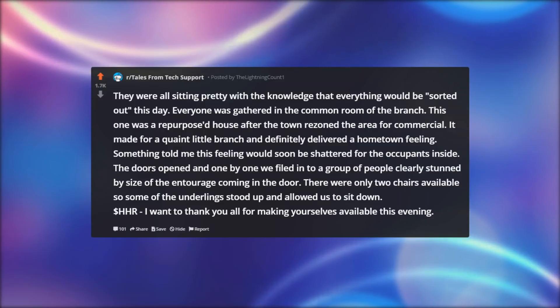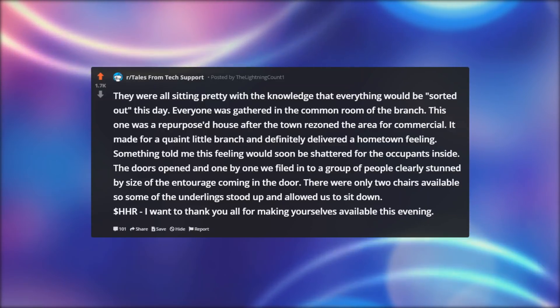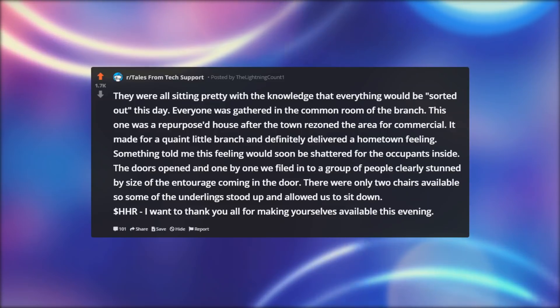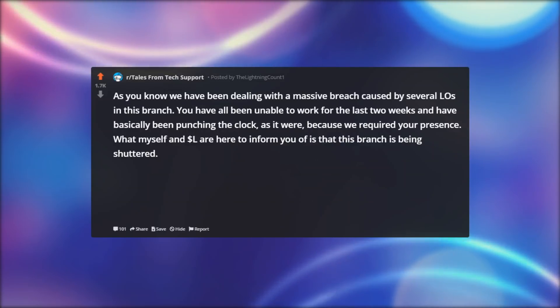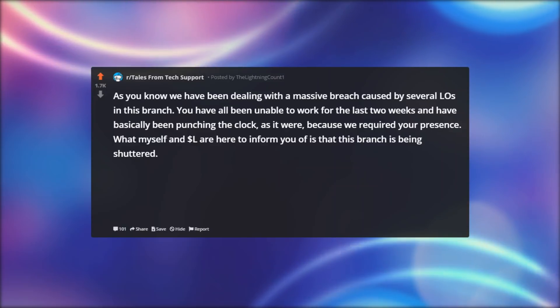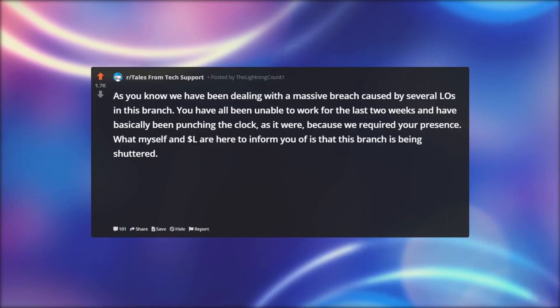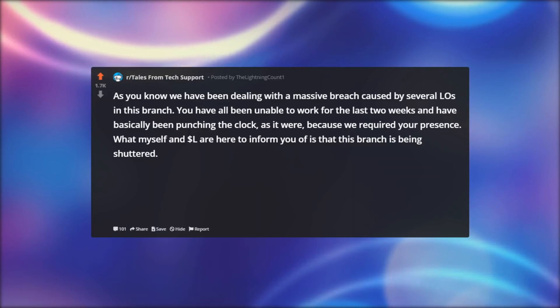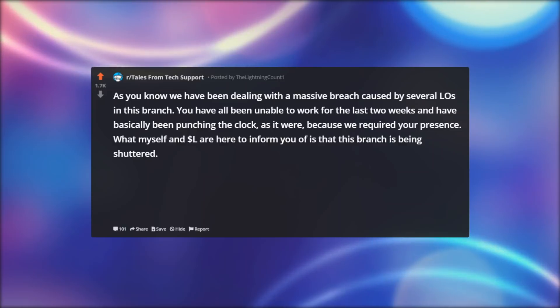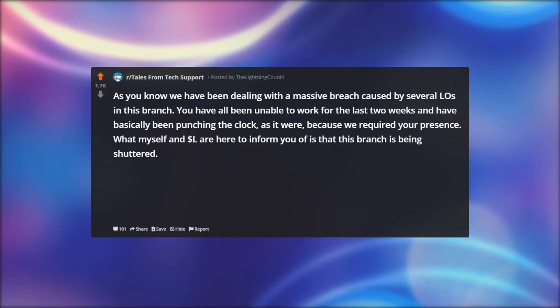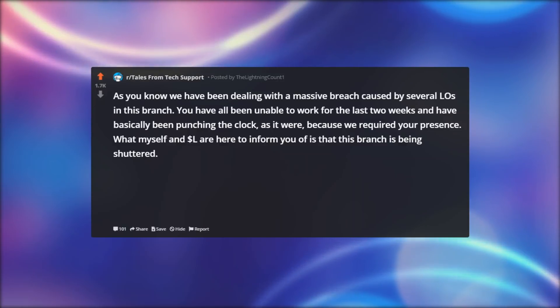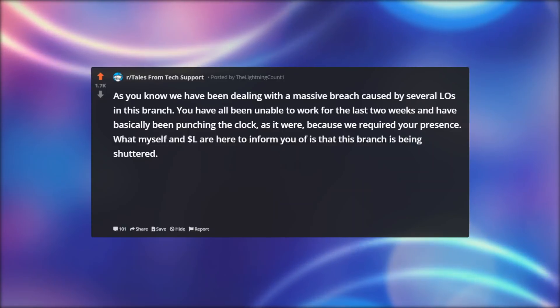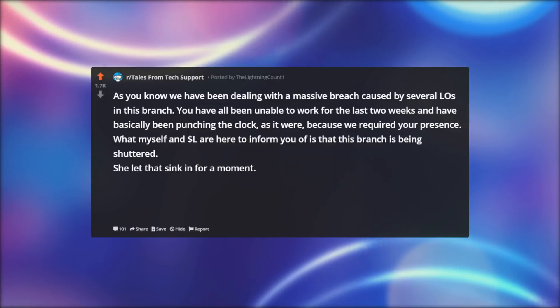Dollar hhr: I want to thank you all for making yourselves available this evening. As you know we have been dealing with a massive breach caused by several ELOs in this branch. You have all been unable to work for the last two weeks. What myself and Dollar rel are here to inform you of is that this branch is being shuttered. She let that sink in for a moment.